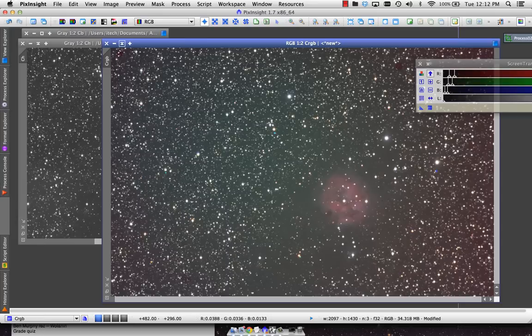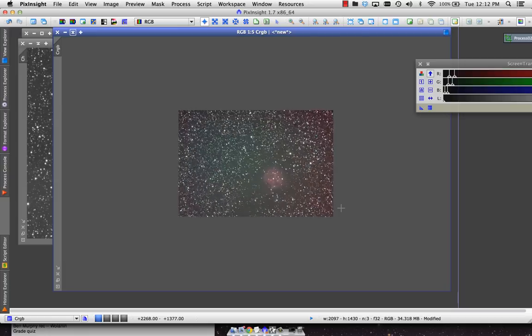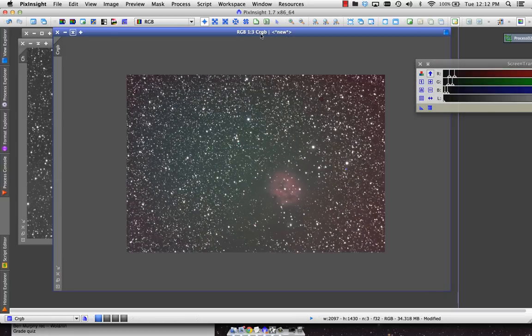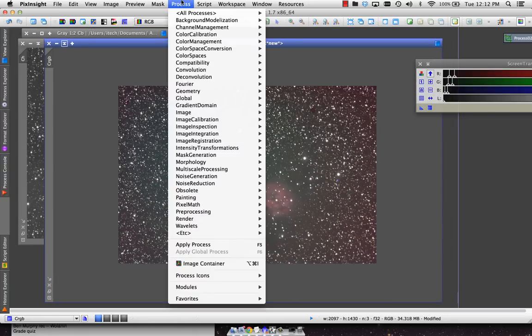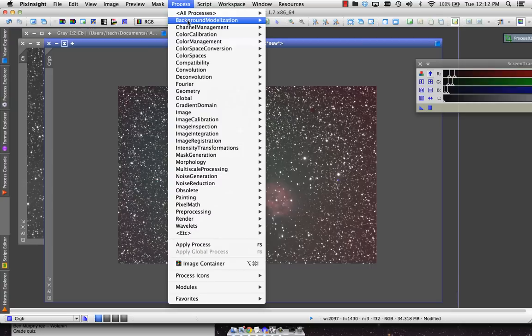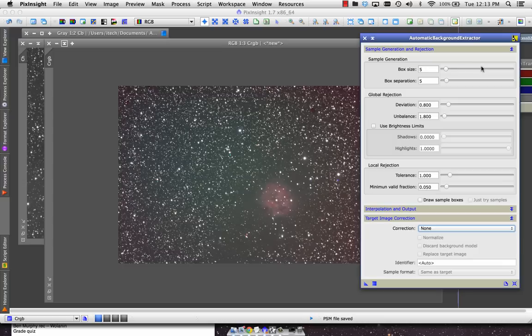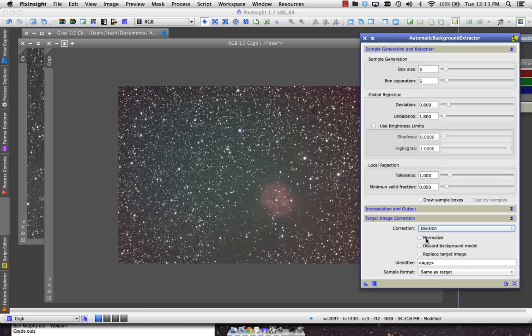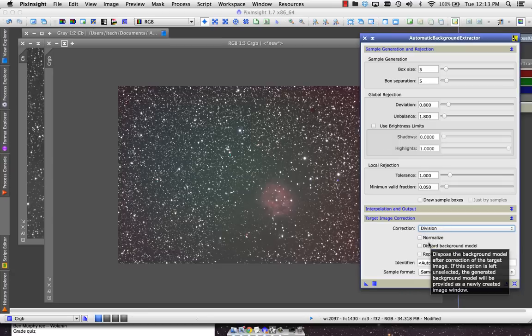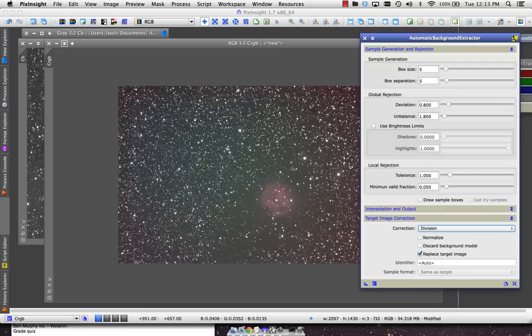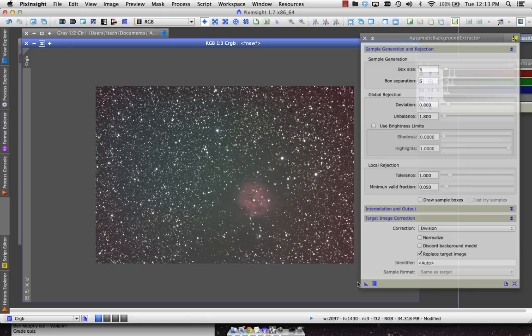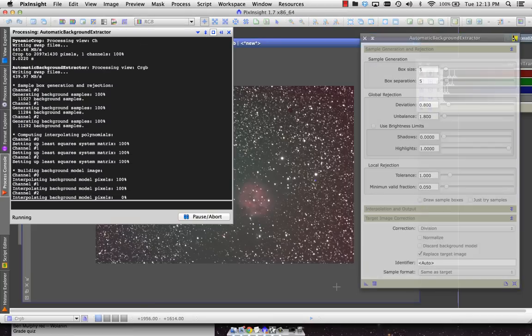Now we have our H-alpha data and our red, green, and blue data, but both files have some background issues. So the tool that really brought me to PixInsight was dynamic background extraction. In this case, I'm just going to use automatic background extractor. I'll reset that. I'm not going to mess with any of the default settings. I'm just going to turn the correction to division. I'm thinking these gradients were caused by flat field issues and therefore I want to divide out. I'm not going to normalize. I'm not going to discard the background model. I want to take a look at it. And then I do want to replace the target image to keep the history on this RGB going.